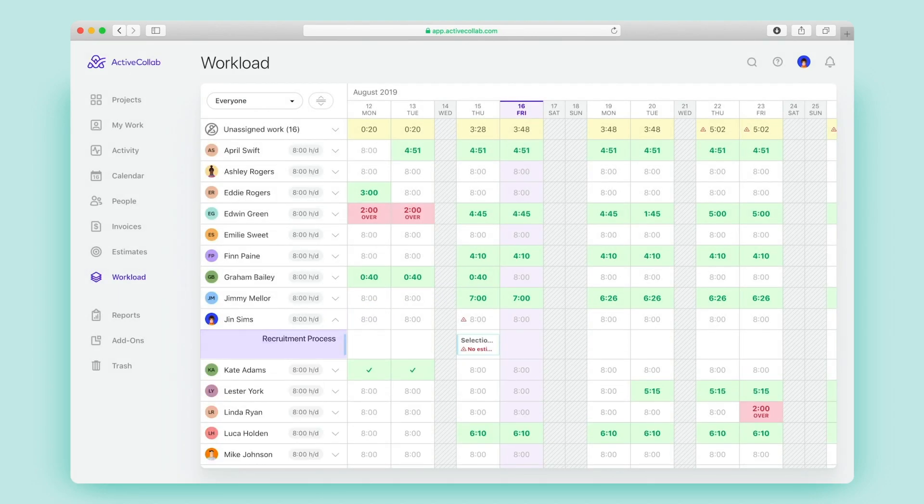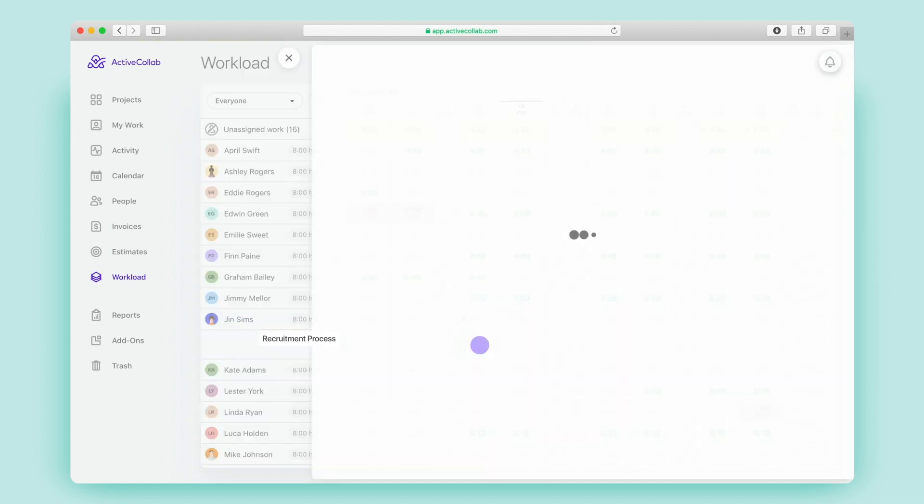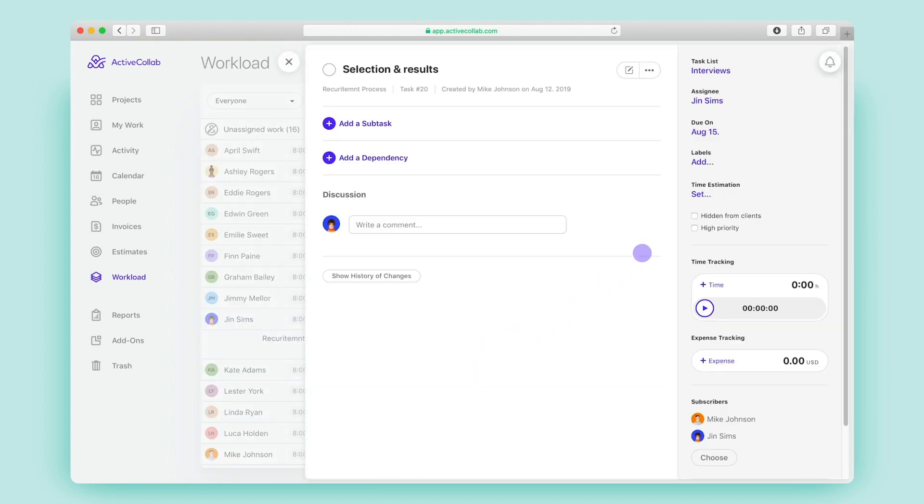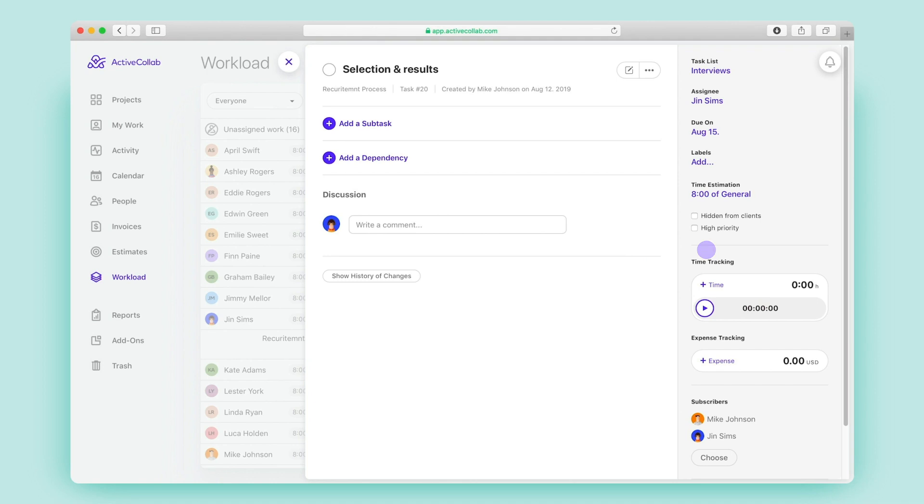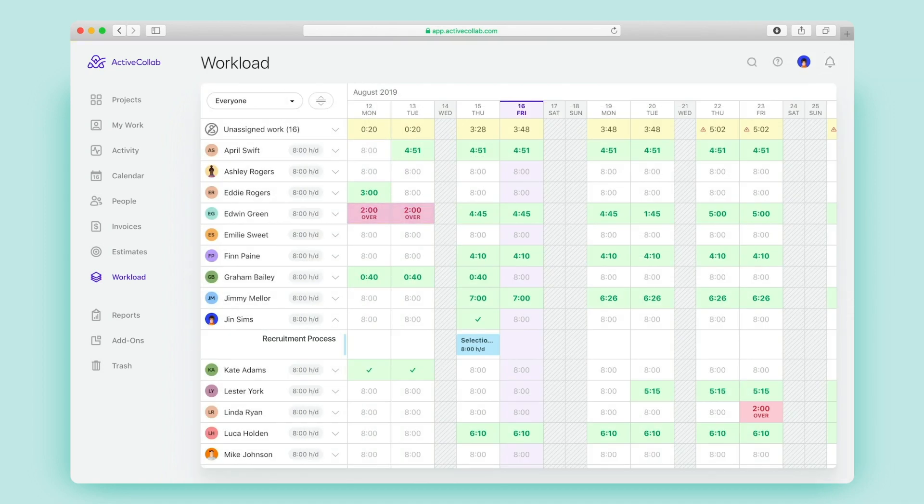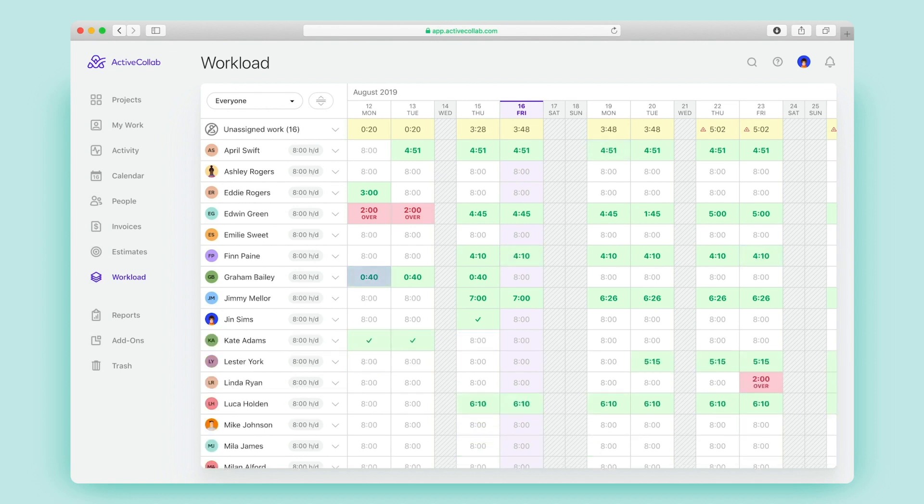A warning sign on your tasks is there to alert you a time estimate has not been set for them. It's important to make an estimate for everyone's tasks so you know if someone's been overloaded or if they have some time to spare. You'll have this information just by glancing at each person's daily capacity cell.